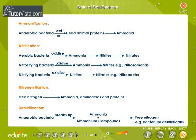Role of soil bacteria. Ammonification: anaerobic bacteria act upon dead animal protein and convert the organic compounds into ammonia. Nitrification: aerobic bacteria oxidize ammonia into nitrates and nitrites. The nitrosifying bacteria oxidize ammonia into nitrites — for example, Nitrosomonas.